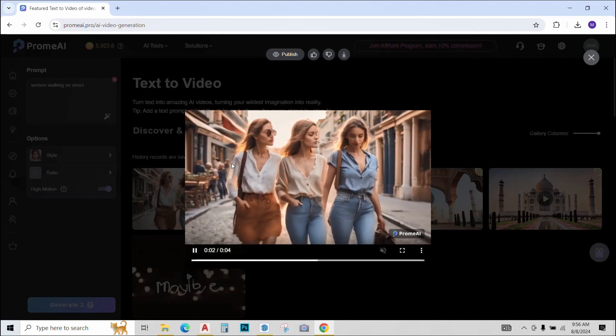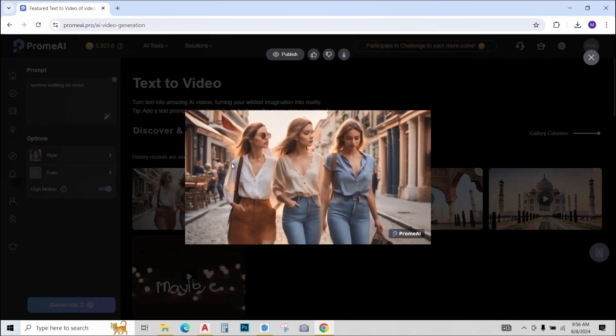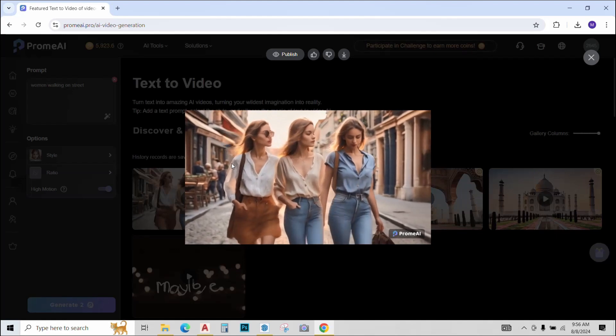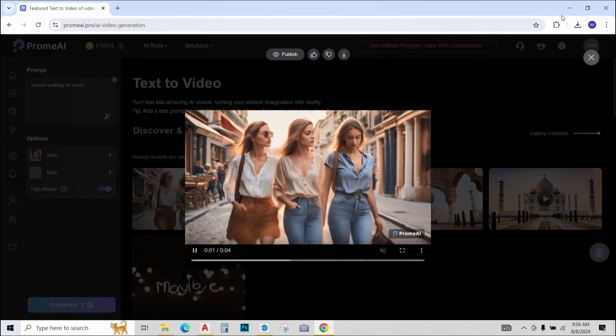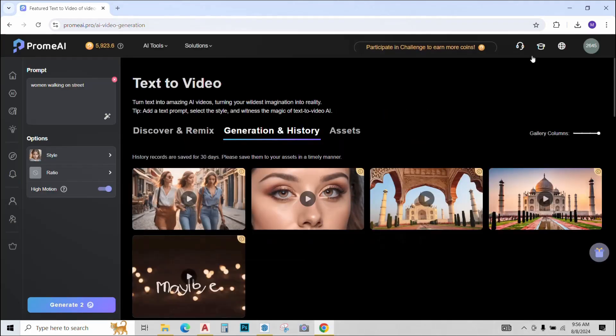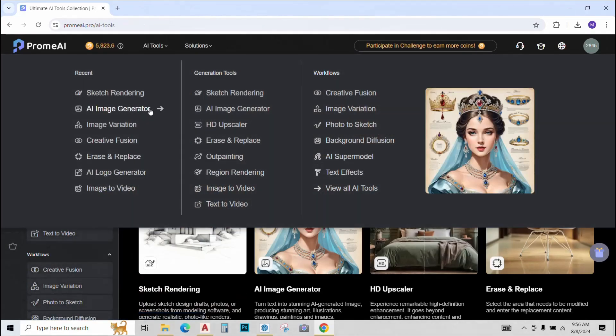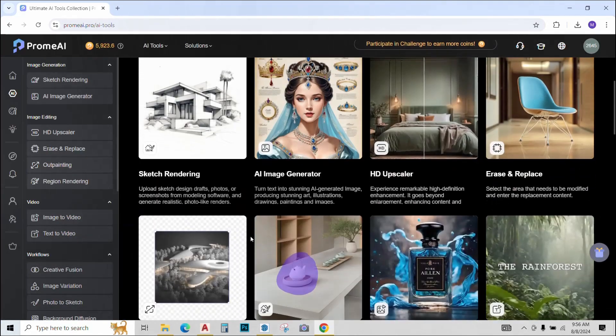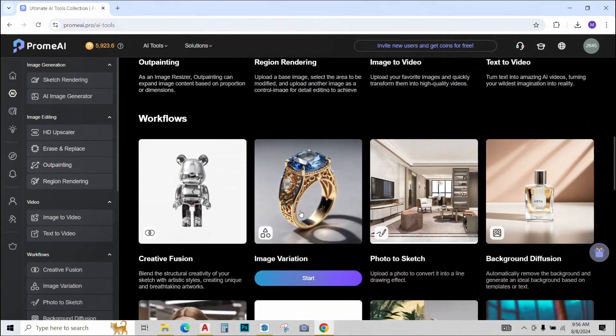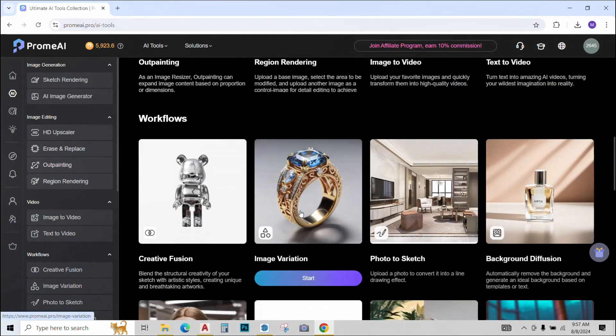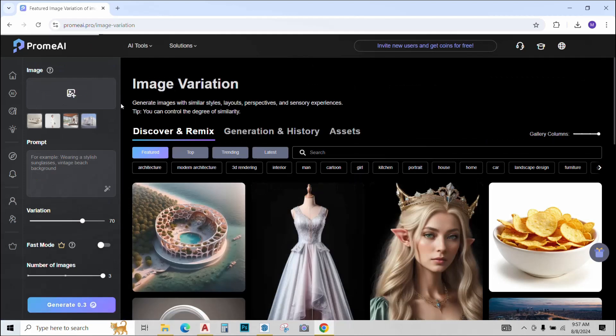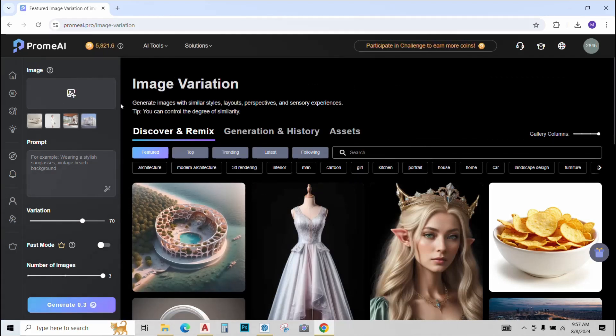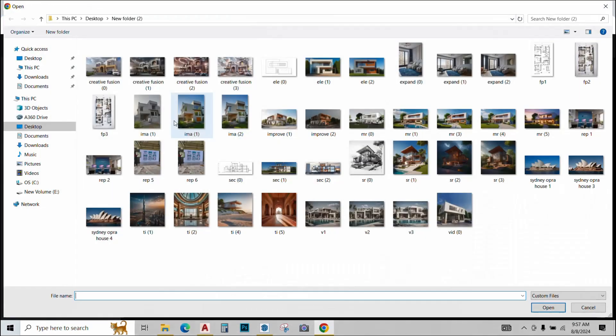I've noticed all the animations that Prome AI is generating are of four seconds and I don't see an option of creating any longer or shorter generations. If you guys figure out how to do that, do let me know in the comments. So let's try the next tool that we have in our list. So scroll down and go to image variation. Click on it. We will use this tool to generate different iterations of the same design. Just click on the image and upload an image. Click on it. Open.